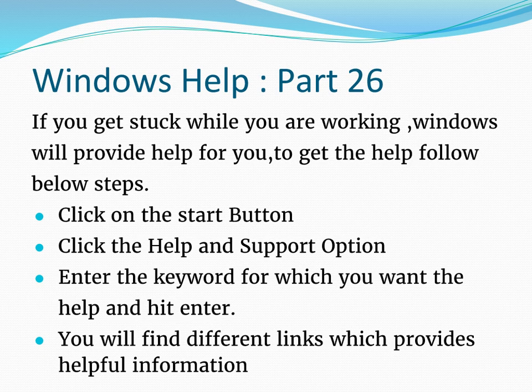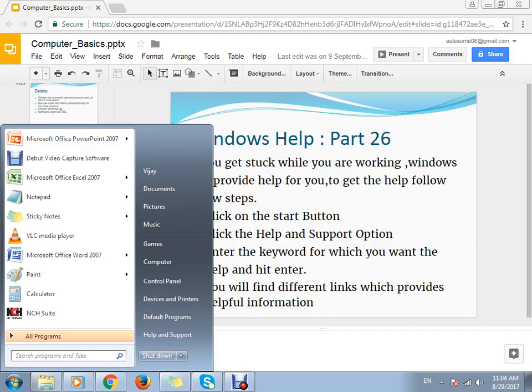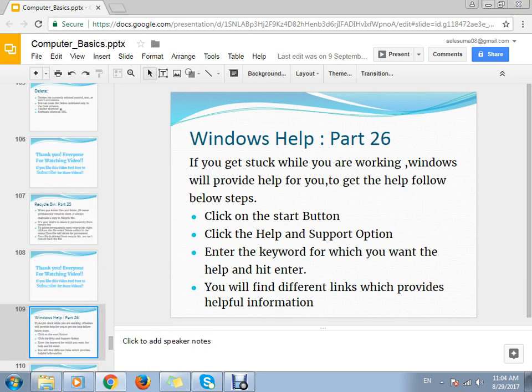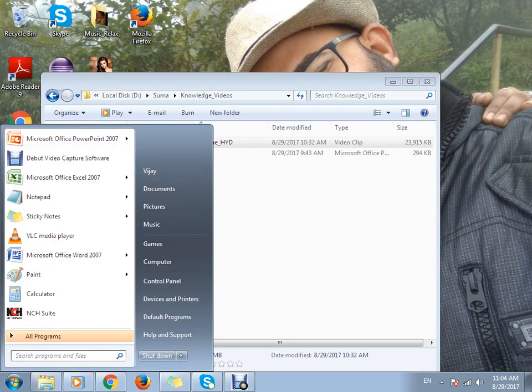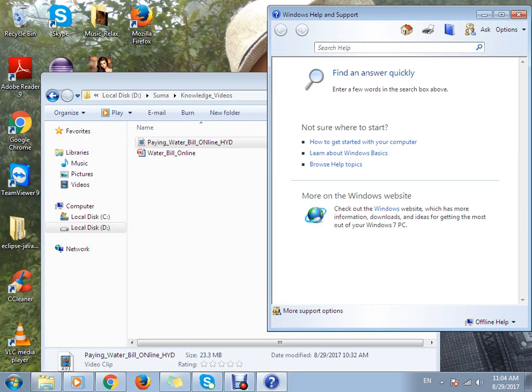Let's see the live example of how to do that. Just click on Windows, then you can see the option Help and Support here.